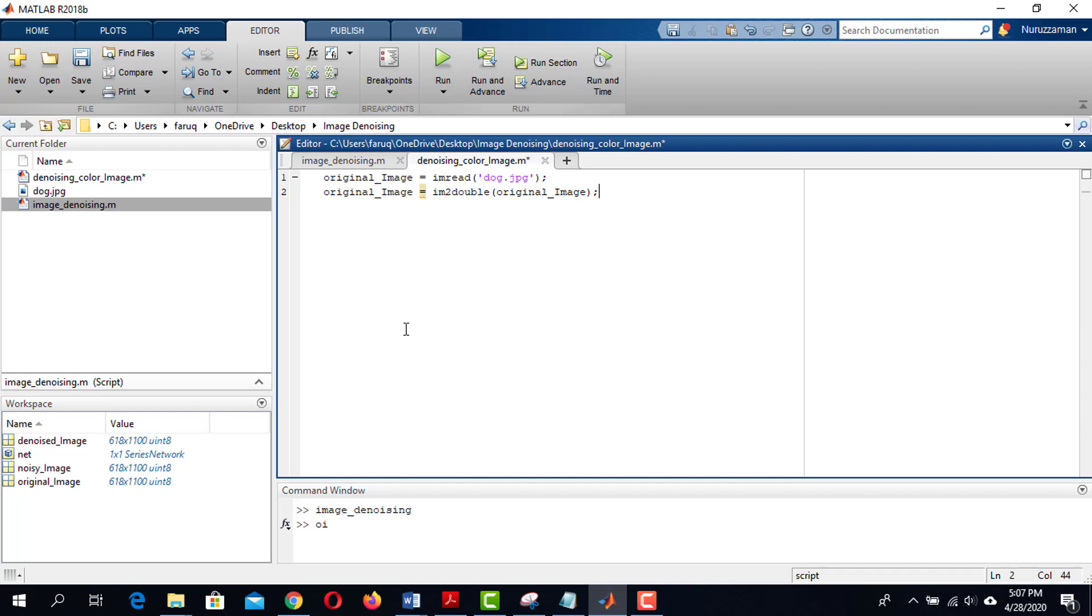The pixels of an 8-bit image have integer values from 0 to 255. When we convert it to double, then we can have decimal points which ensures better denoising.